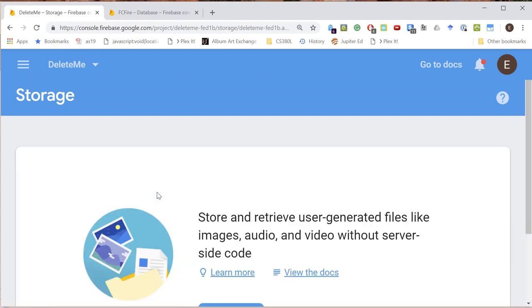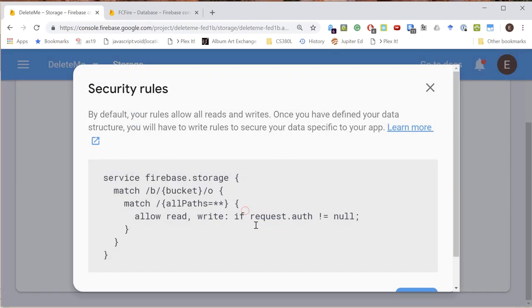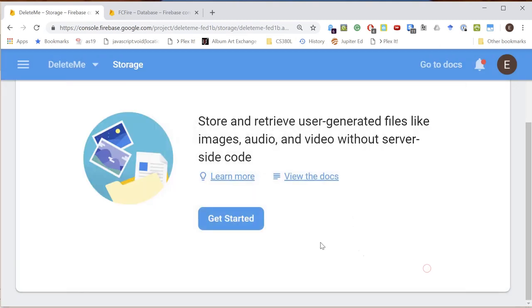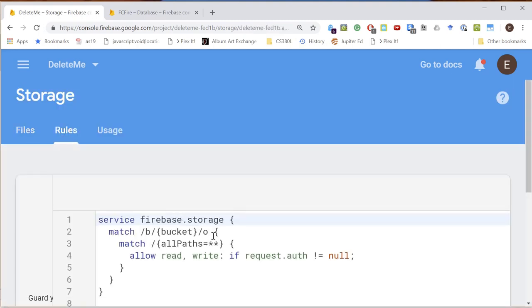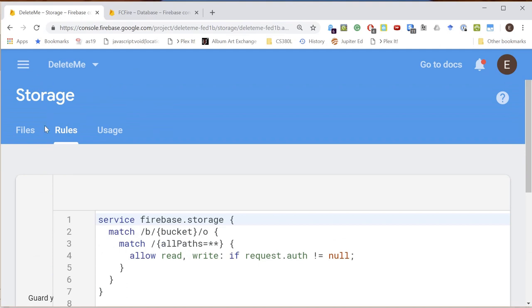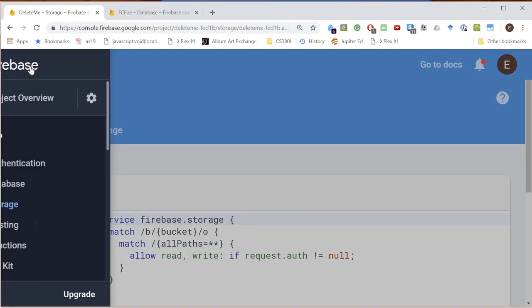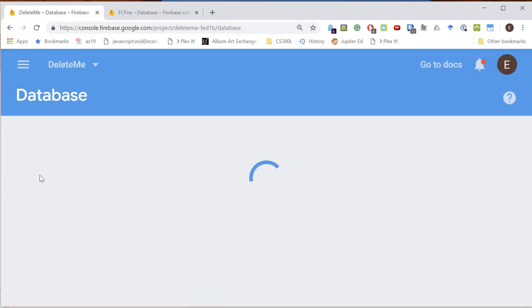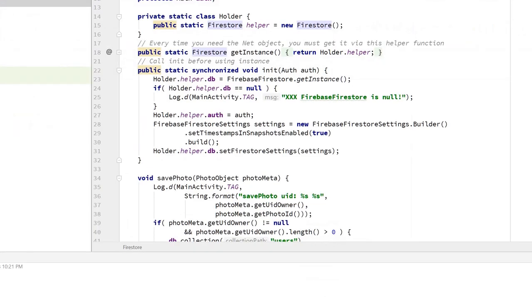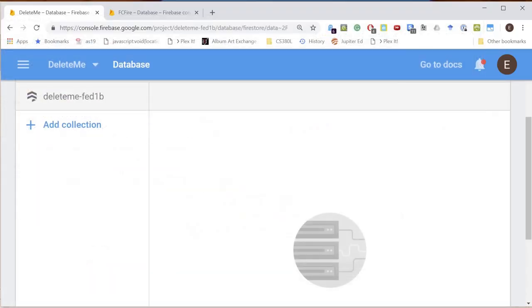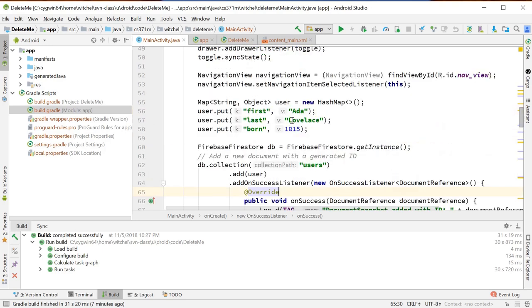I just want to show you storage just because that's something we also want to do. We'll get started. Your rules allow all reads and writes but only if the authentication is non-null, which again is sort of not terrible. There are no files here yet. Let's check the rules. If auth not null, that's actually a pretty reasonable default. I don't know why storage is a default and the database does not. Right now we've got nothing in here. Let's take a look at the code that I pulled from the assistant.